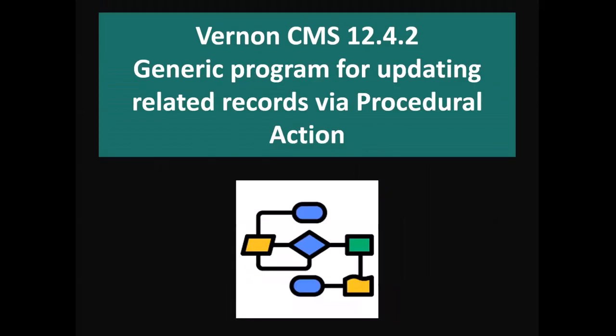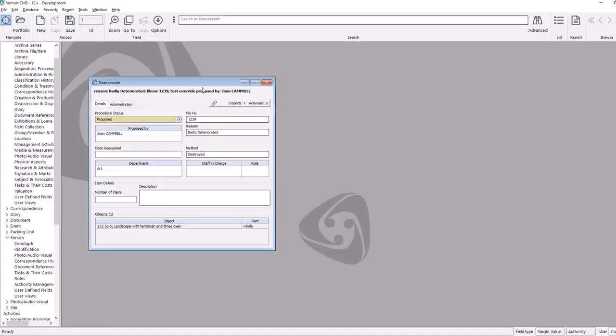Another change in that minor release is a generic program for bulk updating related records to an activity. I'll swap to the new version and show a quick demo. For example, if you were working on the deaccession activity within the activities module, you might decide that once that activity has been approved, you want to bulk update the related objects with the correct deaccession information.